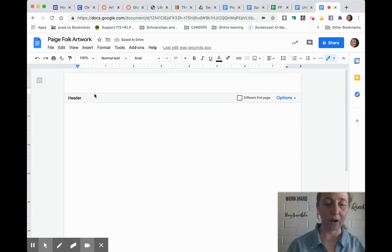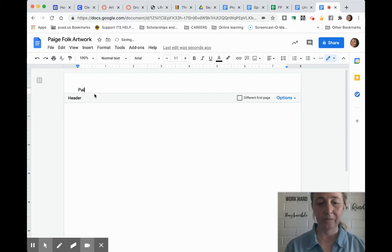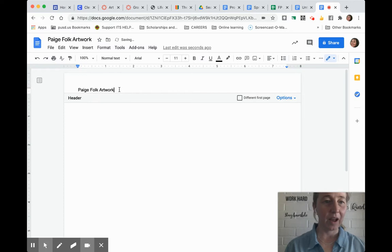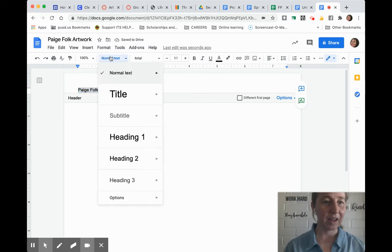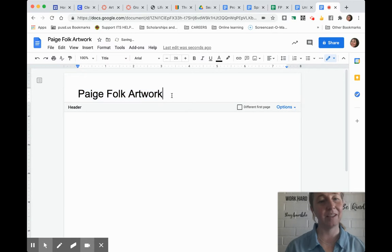You don't want to put your artwork in a header, but you do want to have a title there. So I just highlight this and set the header style as a title. That's the title of your document.